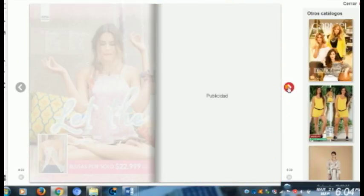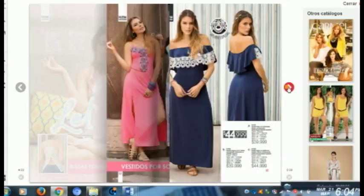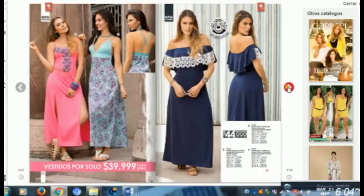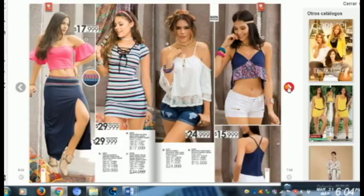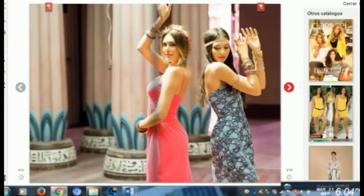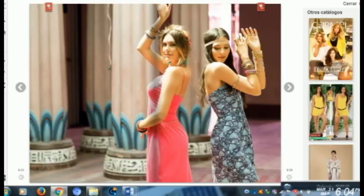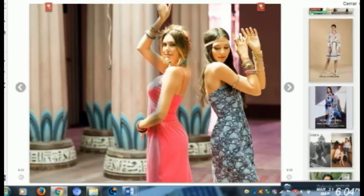Vemos que estas publicaciones nos llegan fácilmente y las podemos visualizar como pueden observar en este video. Estas publicaciones son de productos, en este caso de ropa y de productos de belleza, pero hay una infinidad.